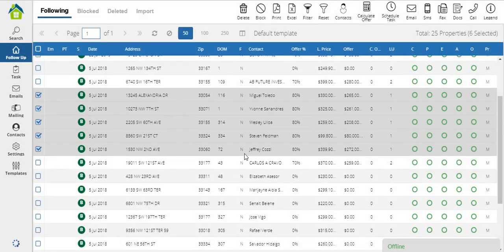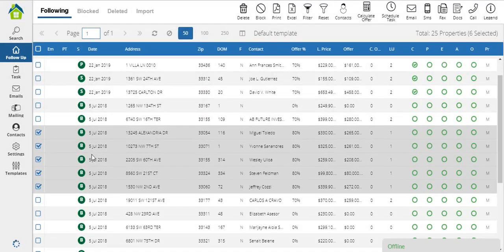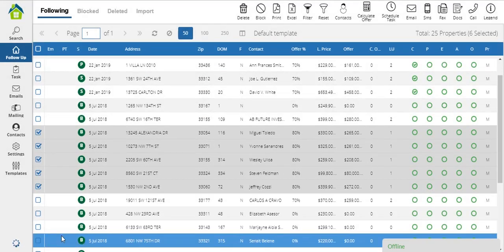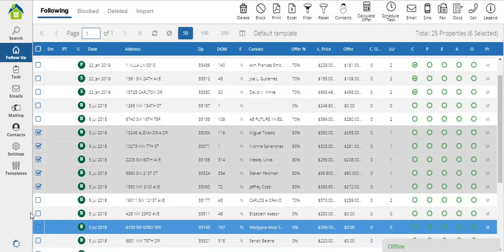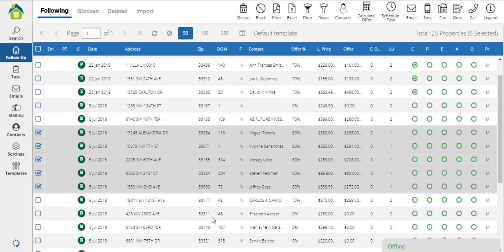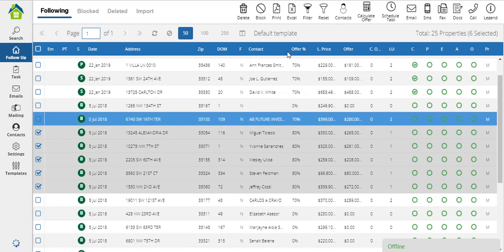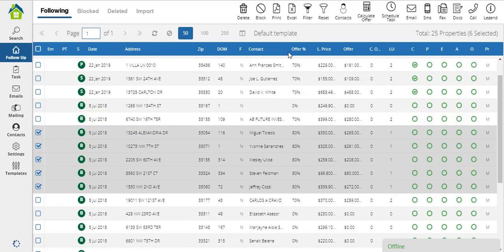As you can see now, once the process is done, the dialog closes, and now I have my 5 properties with the offer price set. As reference, you'll have here in the offer percentage column, the offer factor you selected.